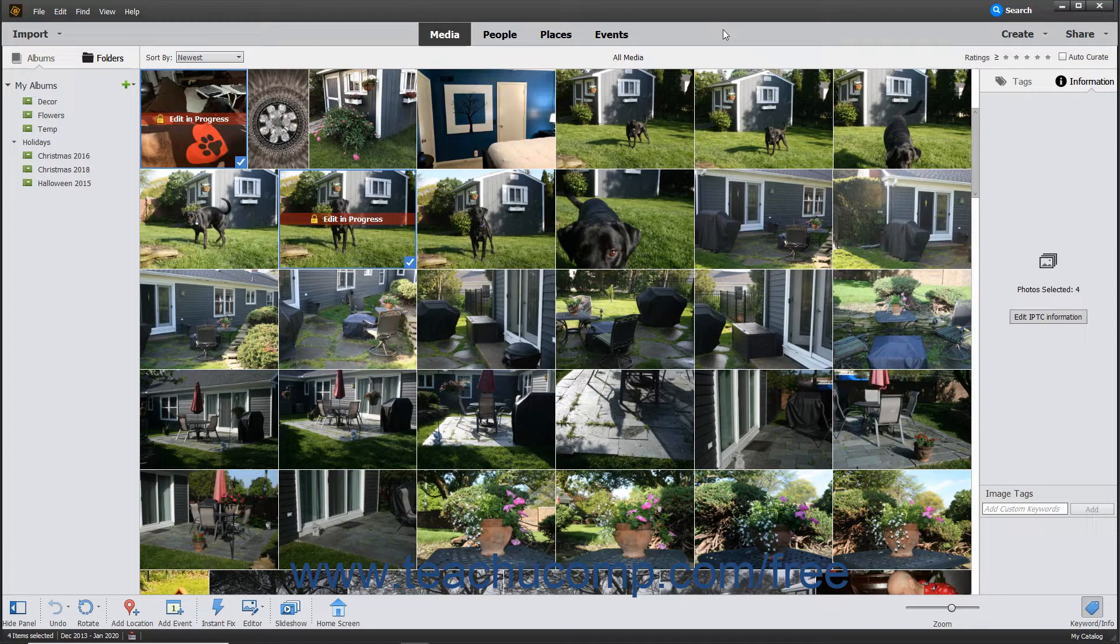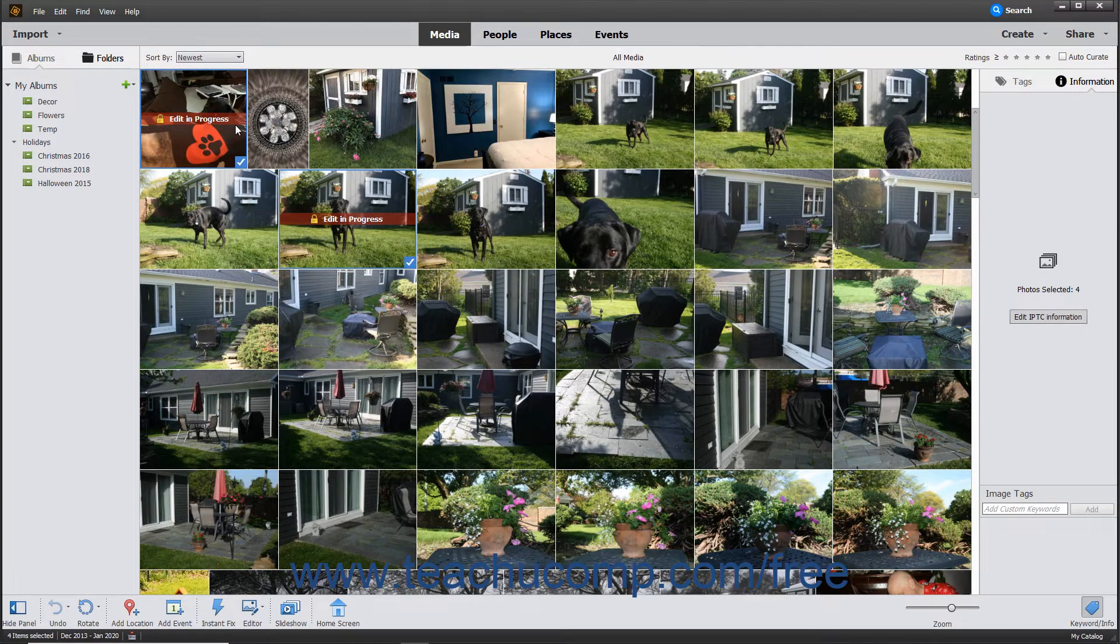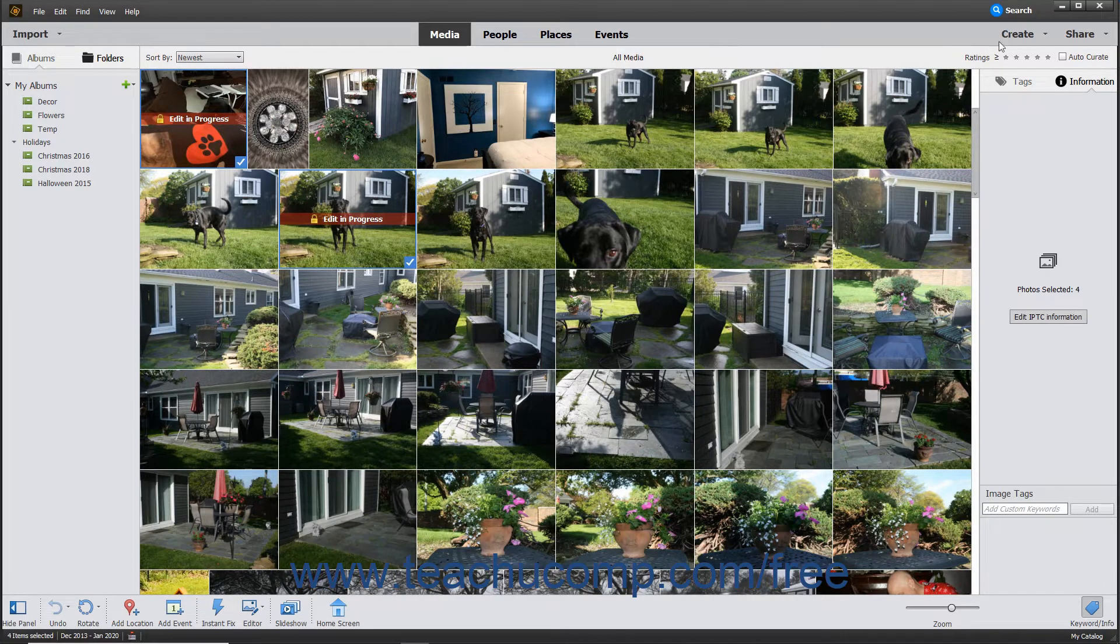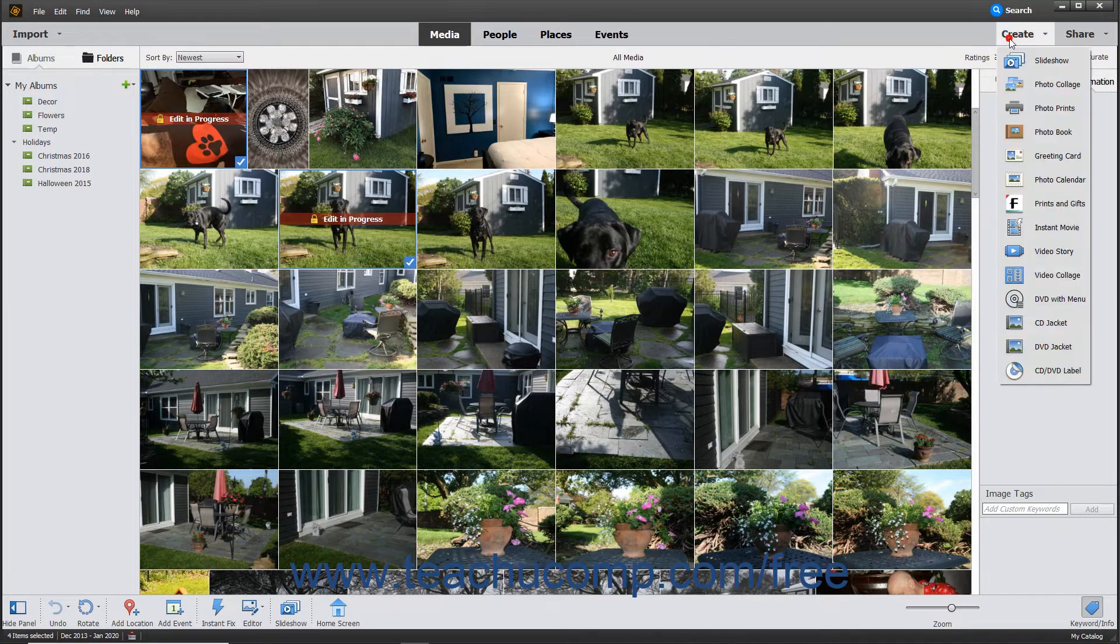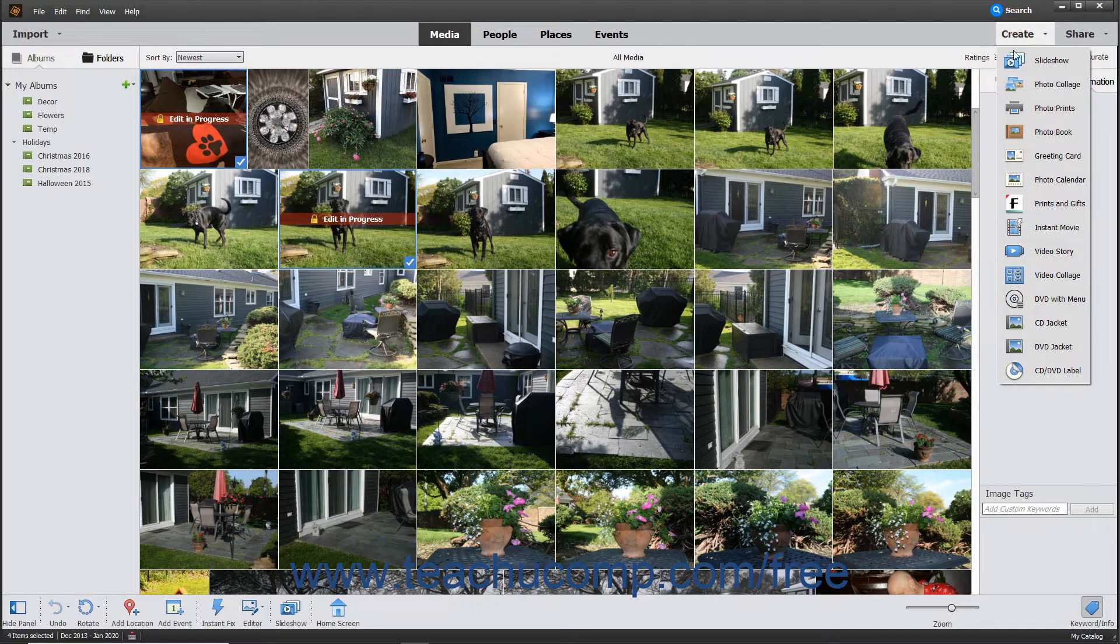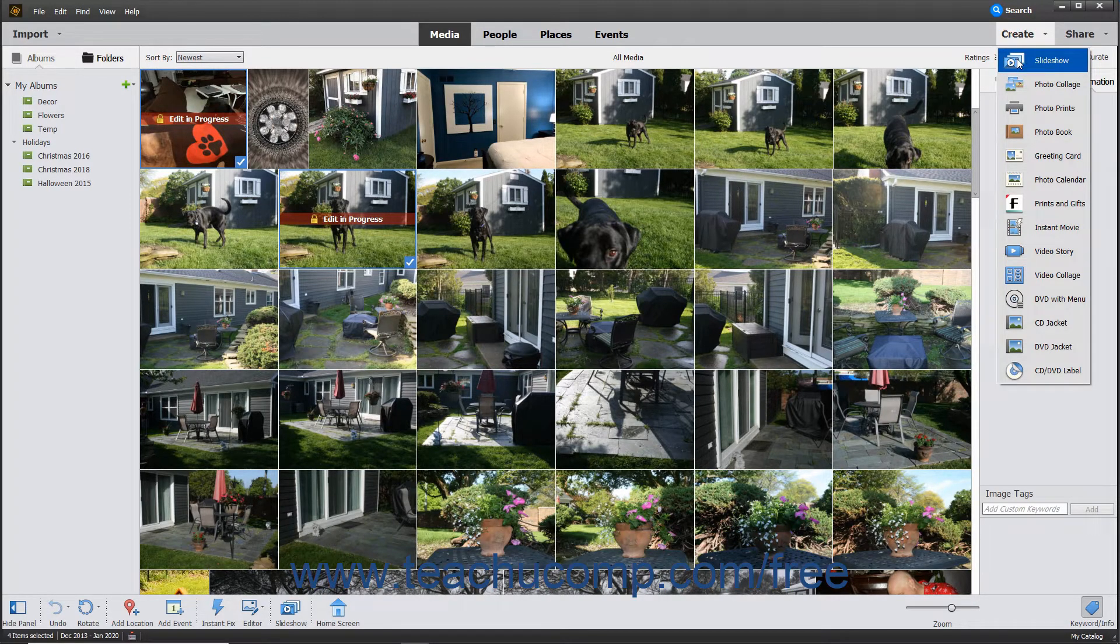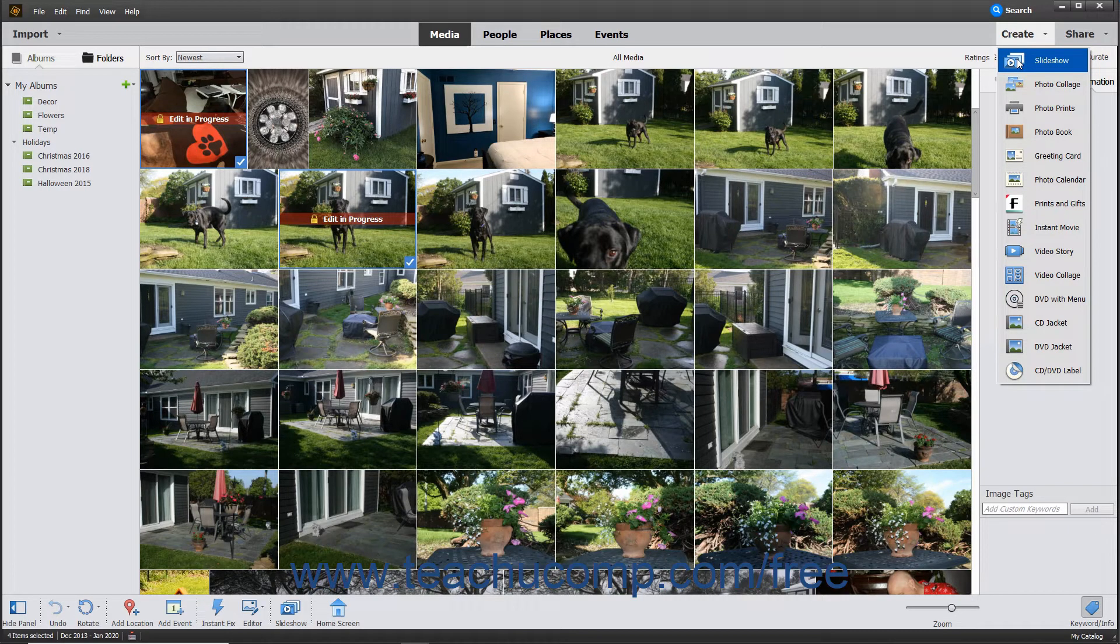To create a slideshow from the Organizer window, open the Organizer window and select the pictures to add to the slideshow. Then click the Create button in the Shortcuts bar and choose Slideshow from the drop-down menu to launch a preview of the slideshow using the existing pictures within the Slideshow window.